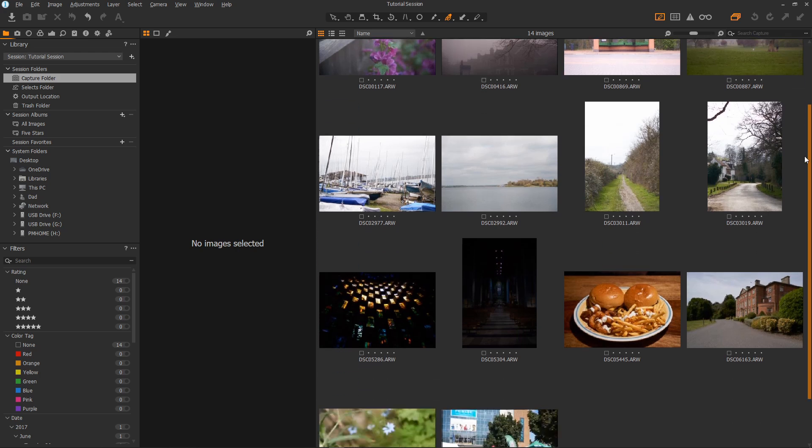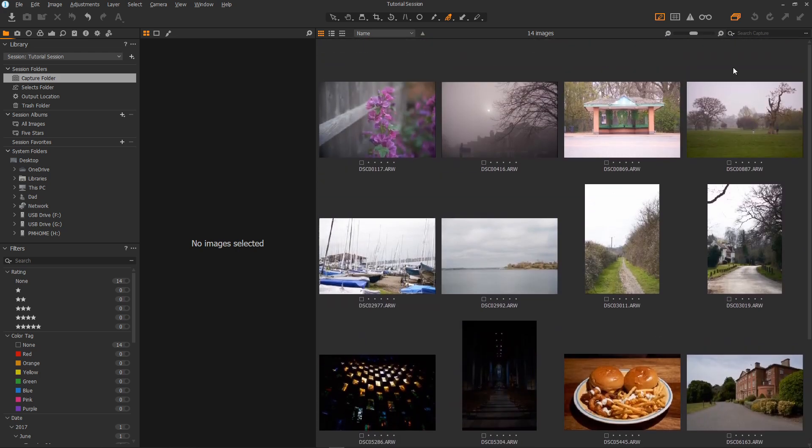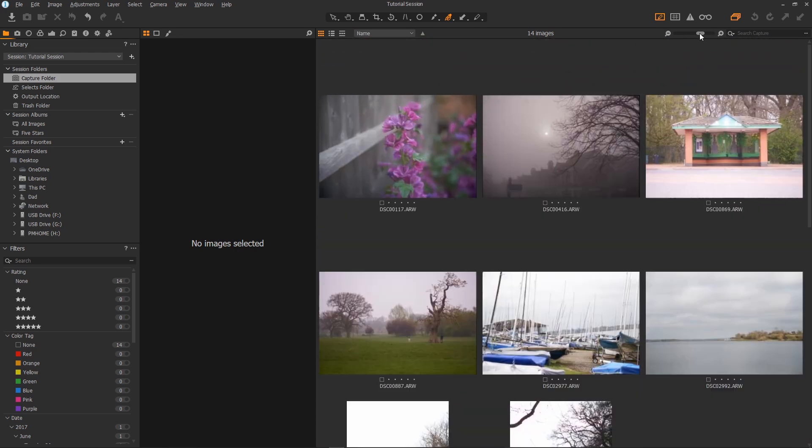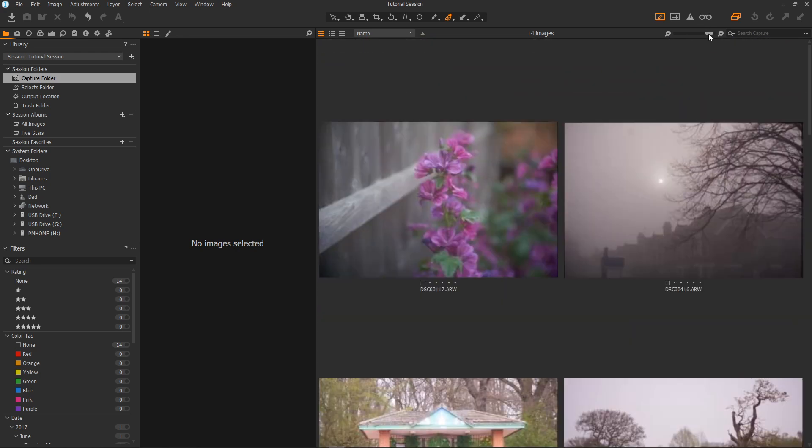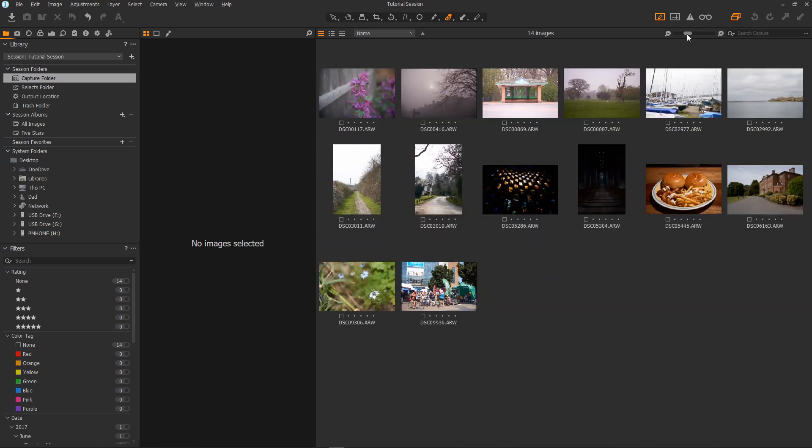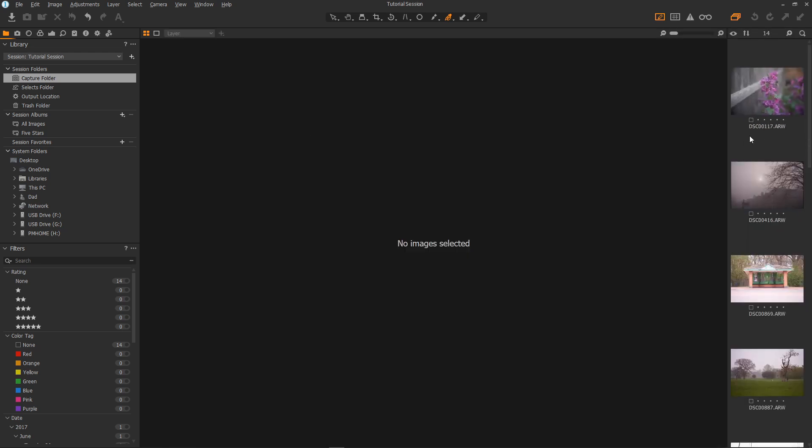There we go. Now we can scroll up and down the images if we like. You can have them quite large if you like. I personally like to work with a nice little strip of images at the edge like so.